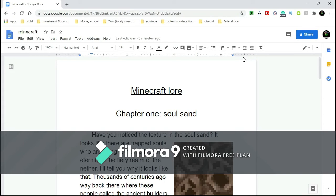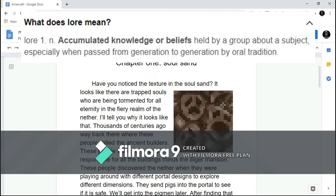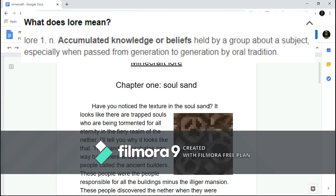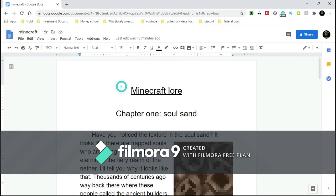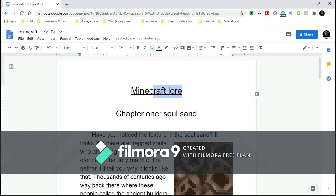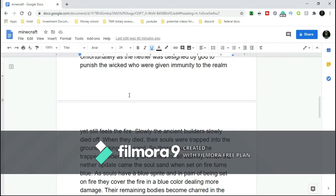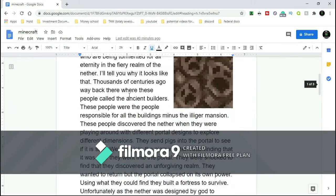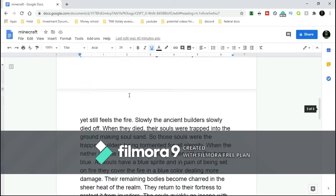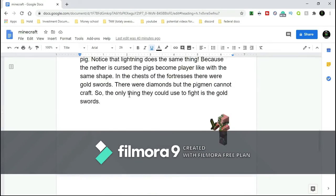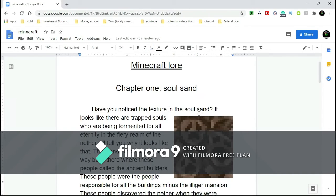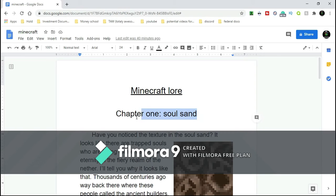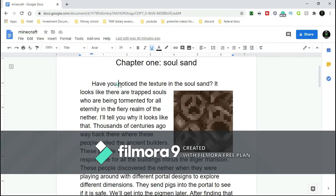Hey guys, what is up? It is me Bolt on another video. Today we'll be doing Minecraft lore. This is basically the backstory of Minecraft, how things came to be. This is actually a book I'm writing. It's not done yet, of course, but this is just Chapter One: Soul Sand, basically the soul sand and general Nether stuff. Let's get into it.